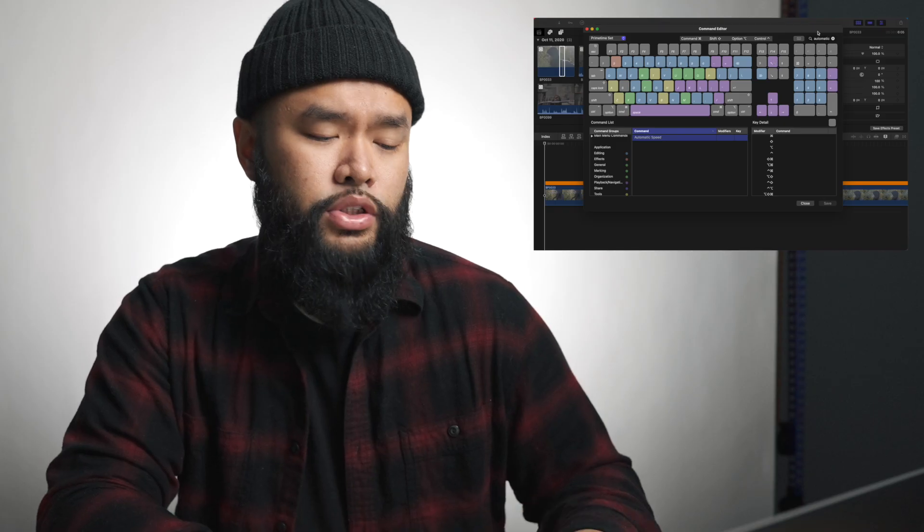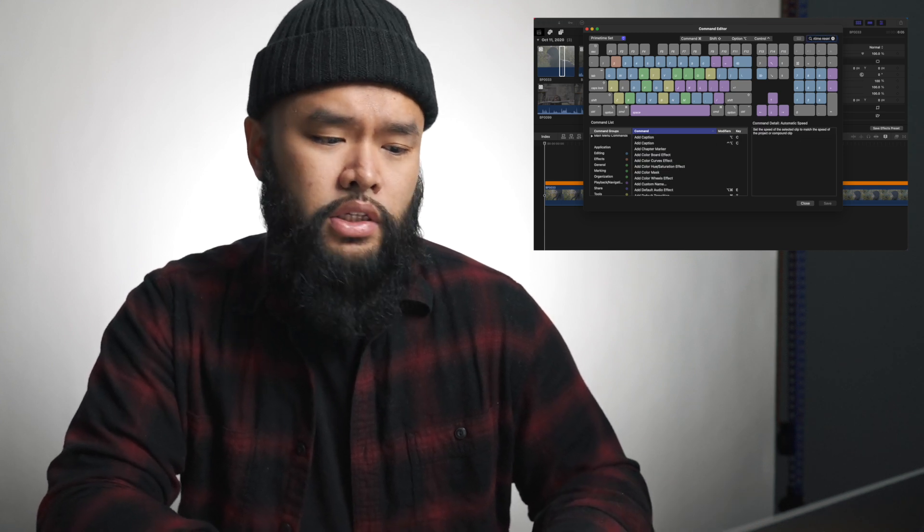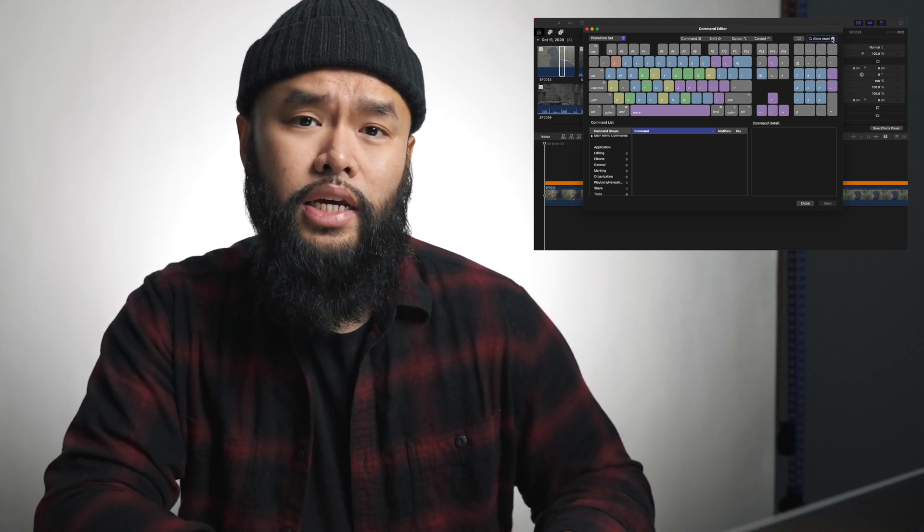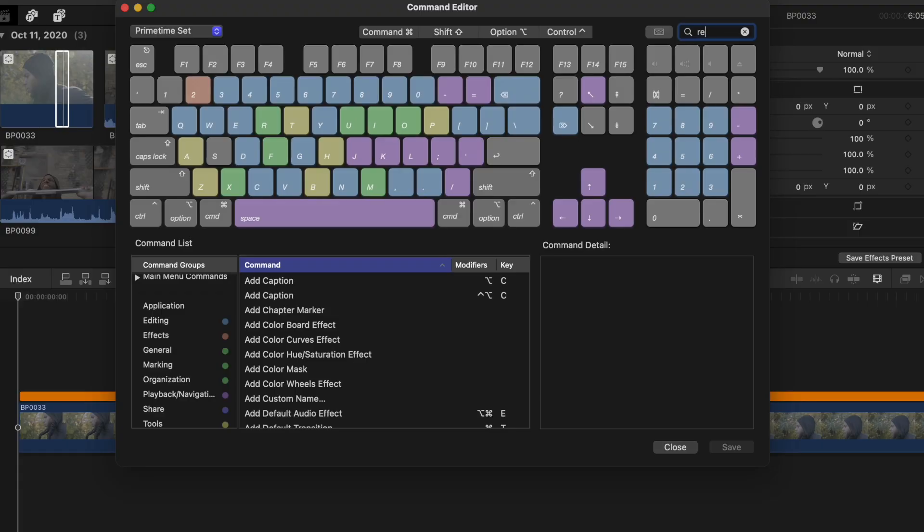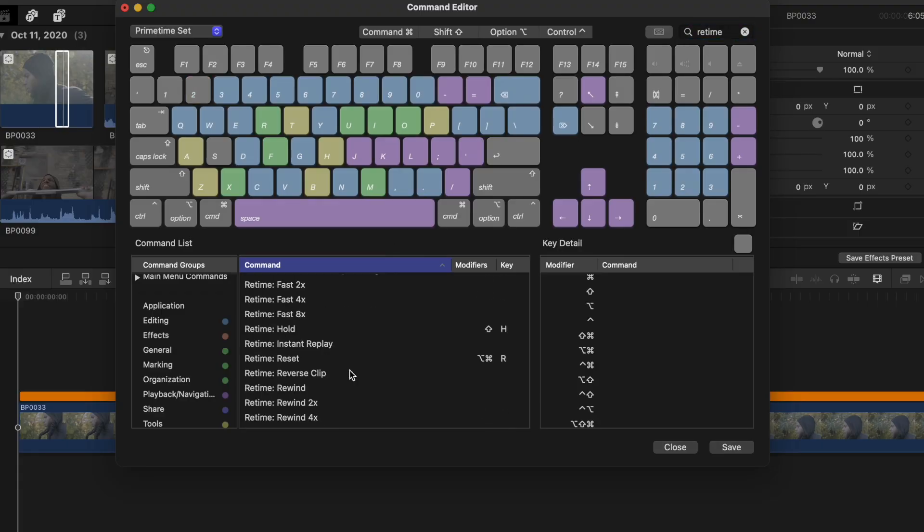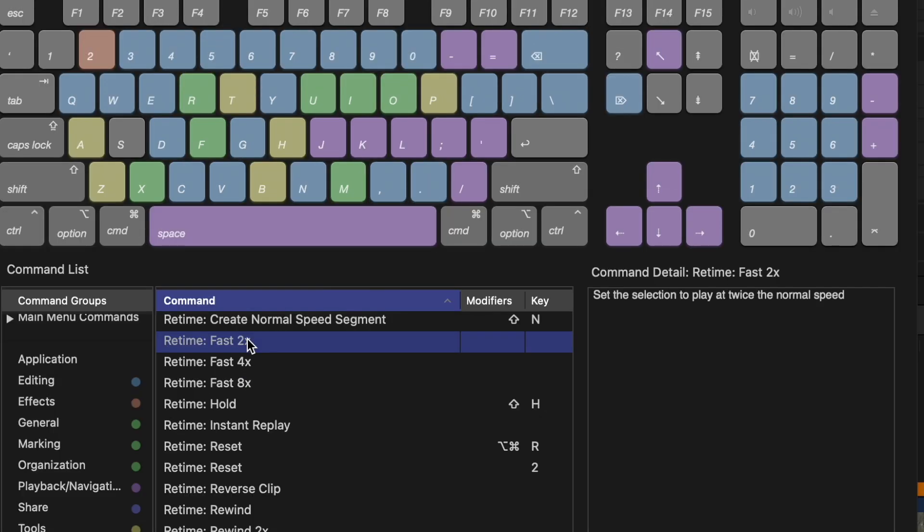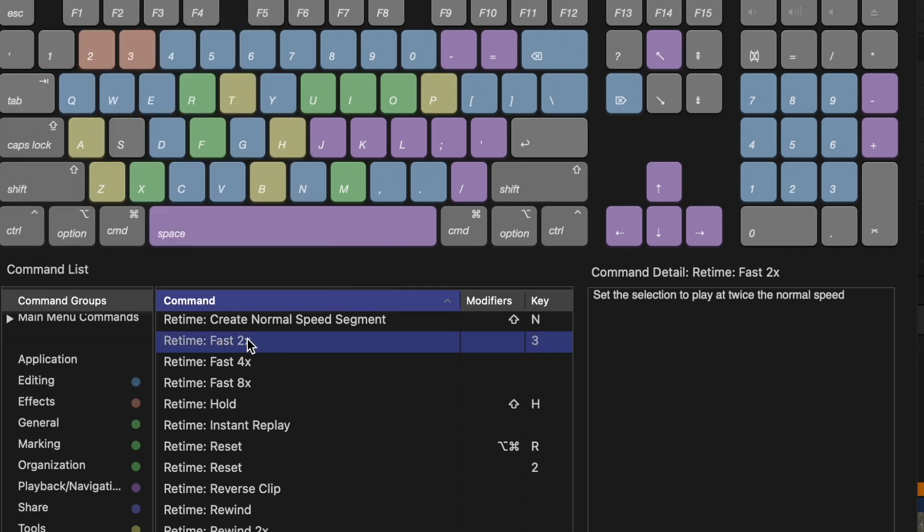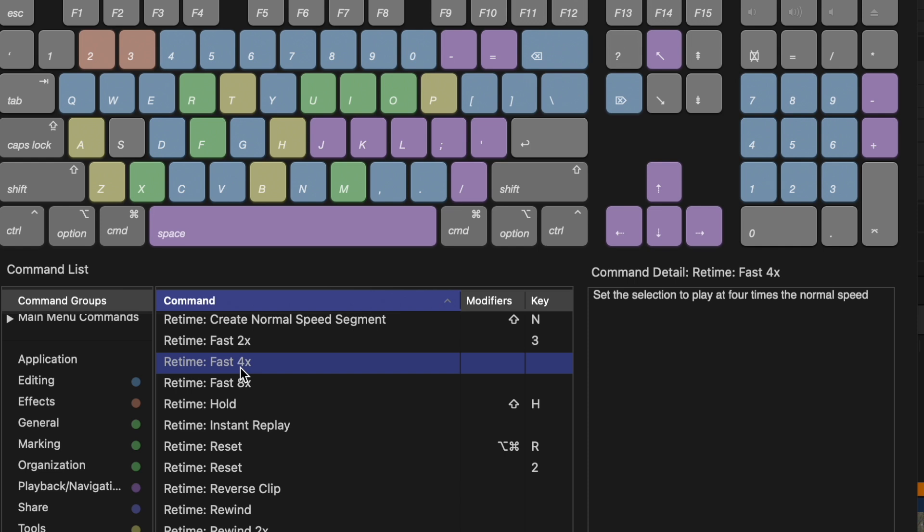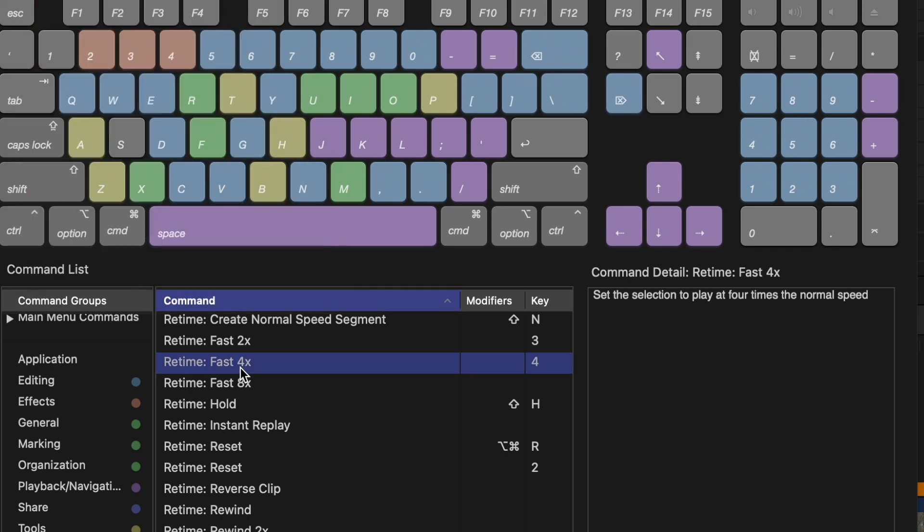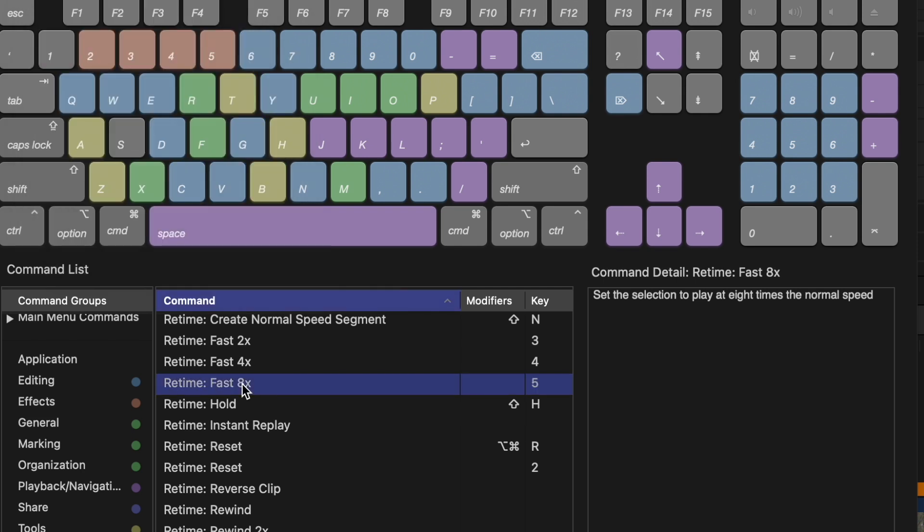What I would do next is probably set up two, three, four, and five to the retiming option speeds that I use the most. So for number two, I'm going to assign retime reset. So this will set the clip back to normal. For number three, I'll set it as retime fast two times, four as retime fast four times, and the number five key as retime fast eight times. Again, adjust this depending on what you guys use the most. These are what works for me and helps me speed up my editing time.